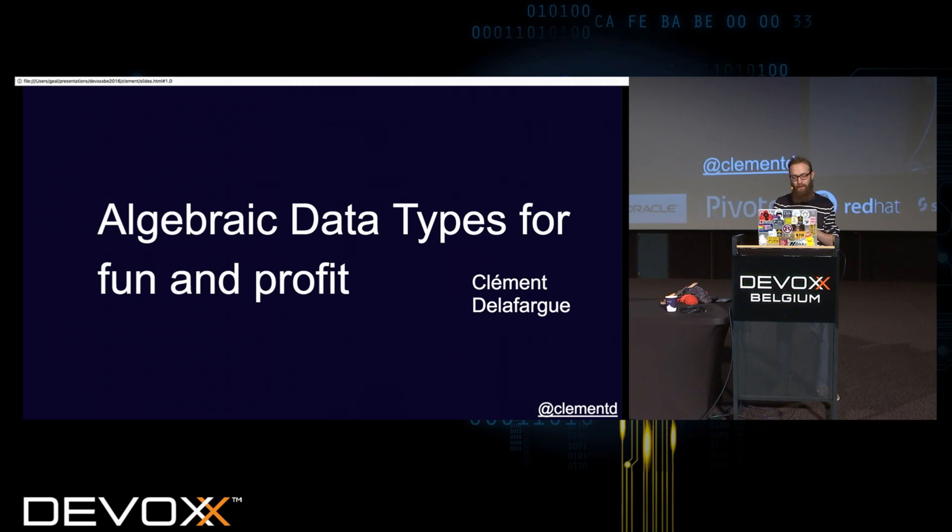Hi everyone and thanks for listening to me during lunch. I'm Clément and today I will talk to you about algebraic data types, as we call them ADTs, a bit easier to say.